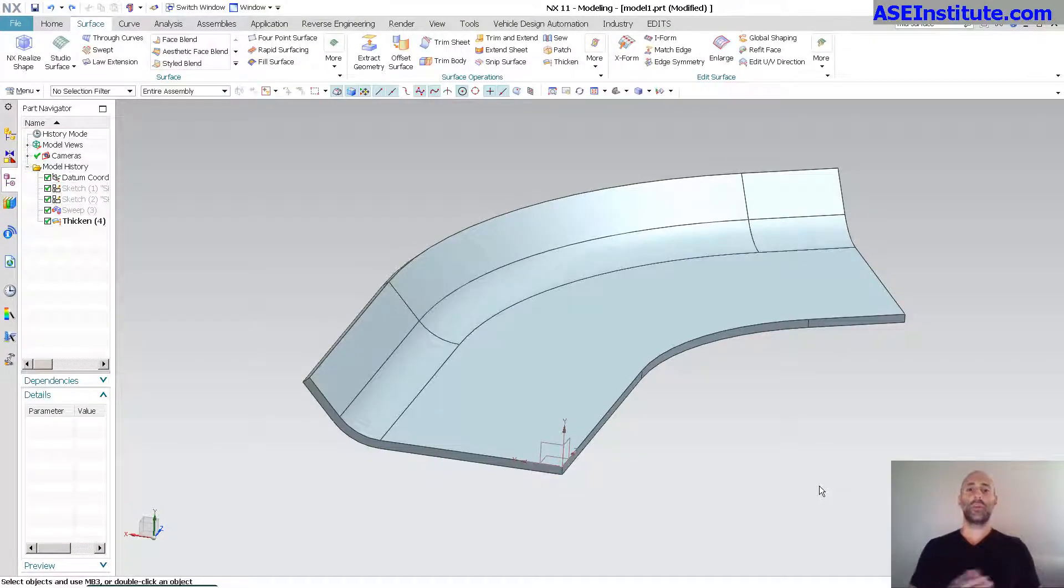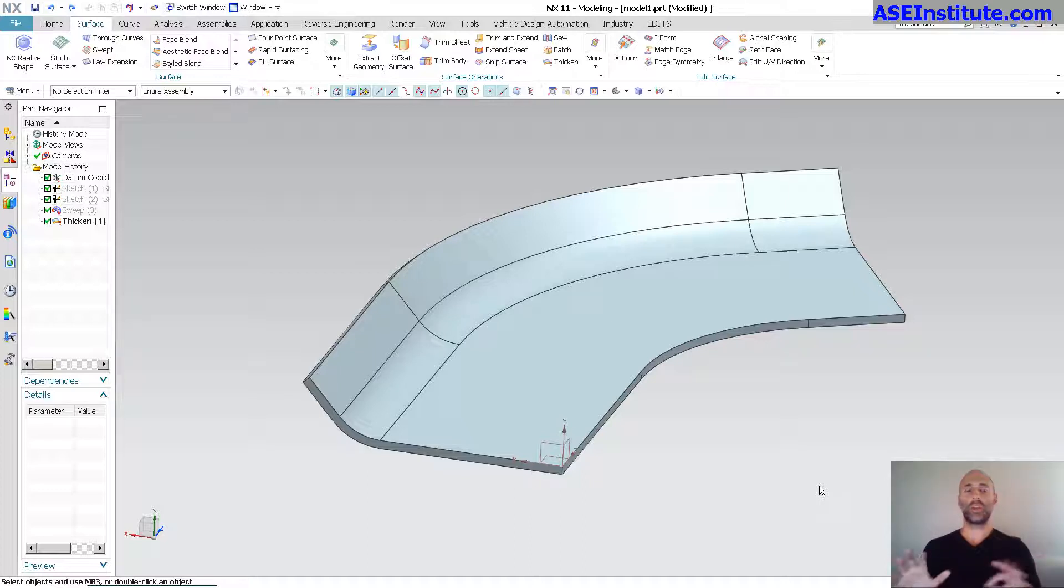Hey everyone, Steve here with Class A Surfacing. Today is just a quick little lecture. I had someone ask me about mid-surface or face pairs.